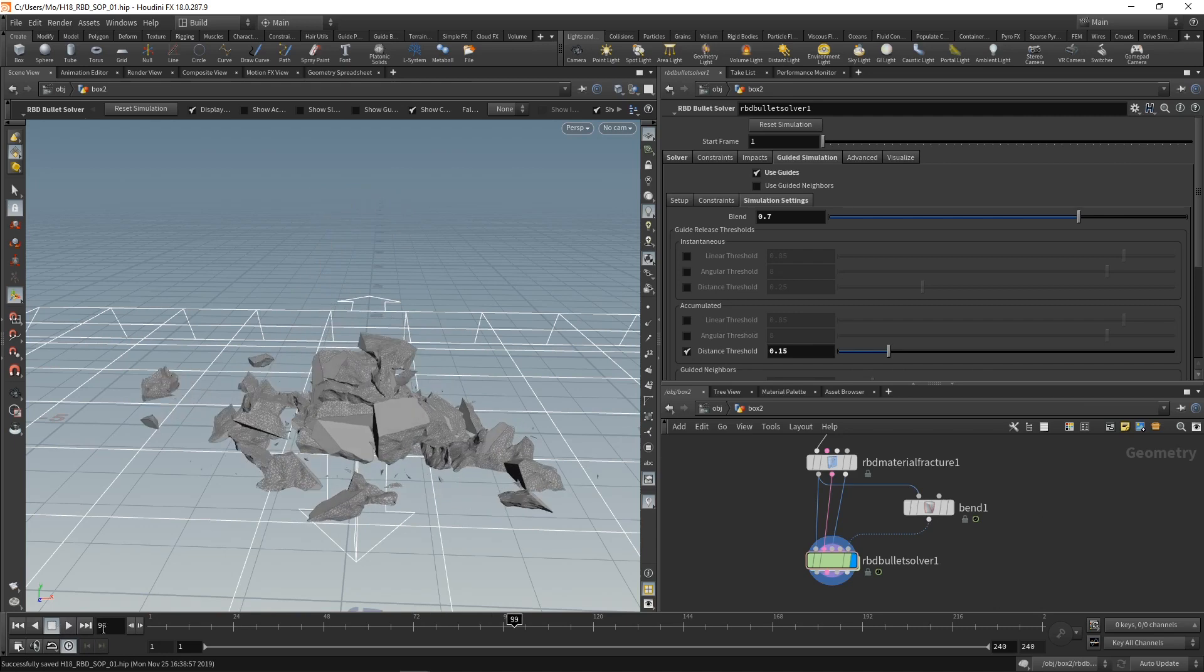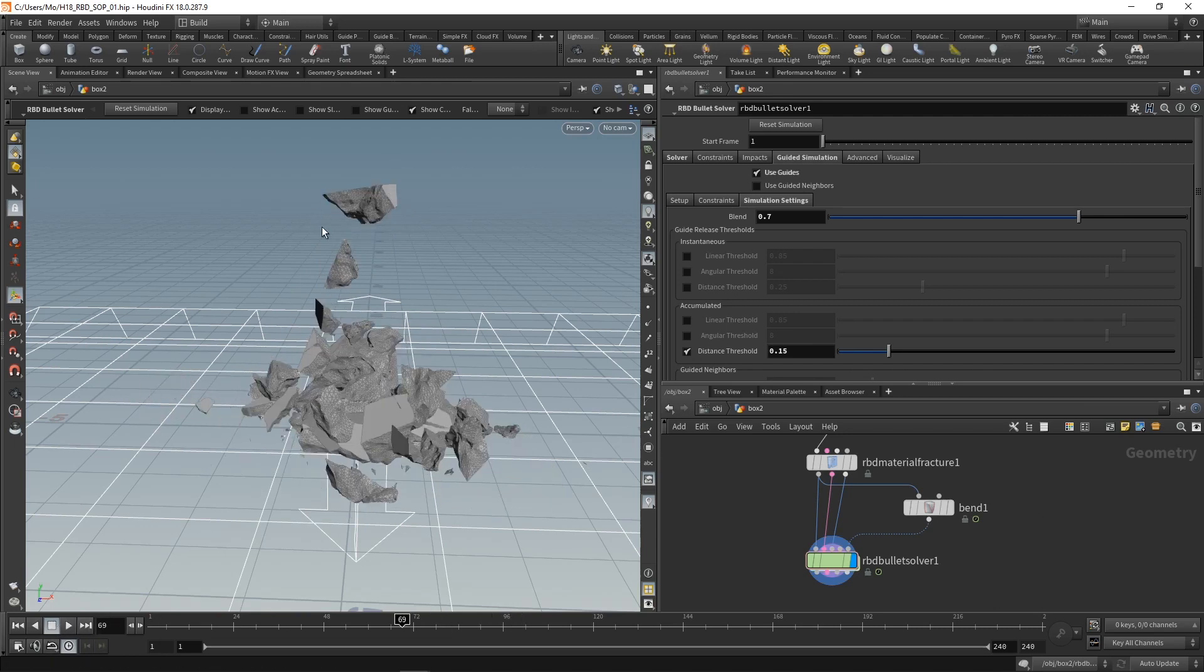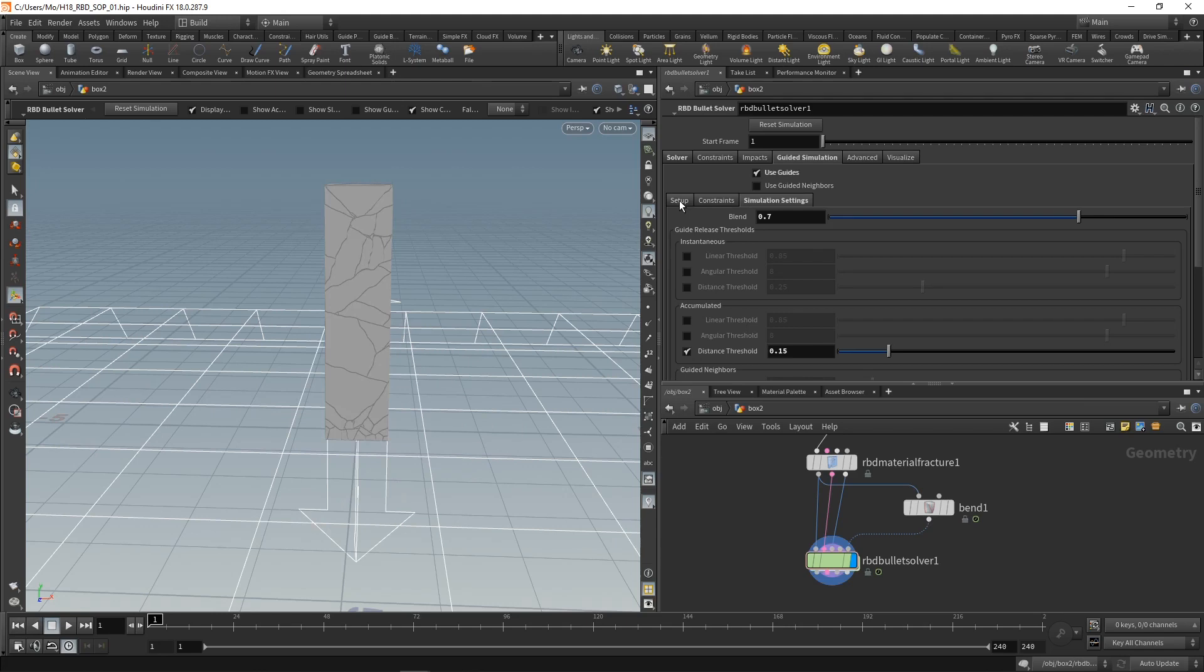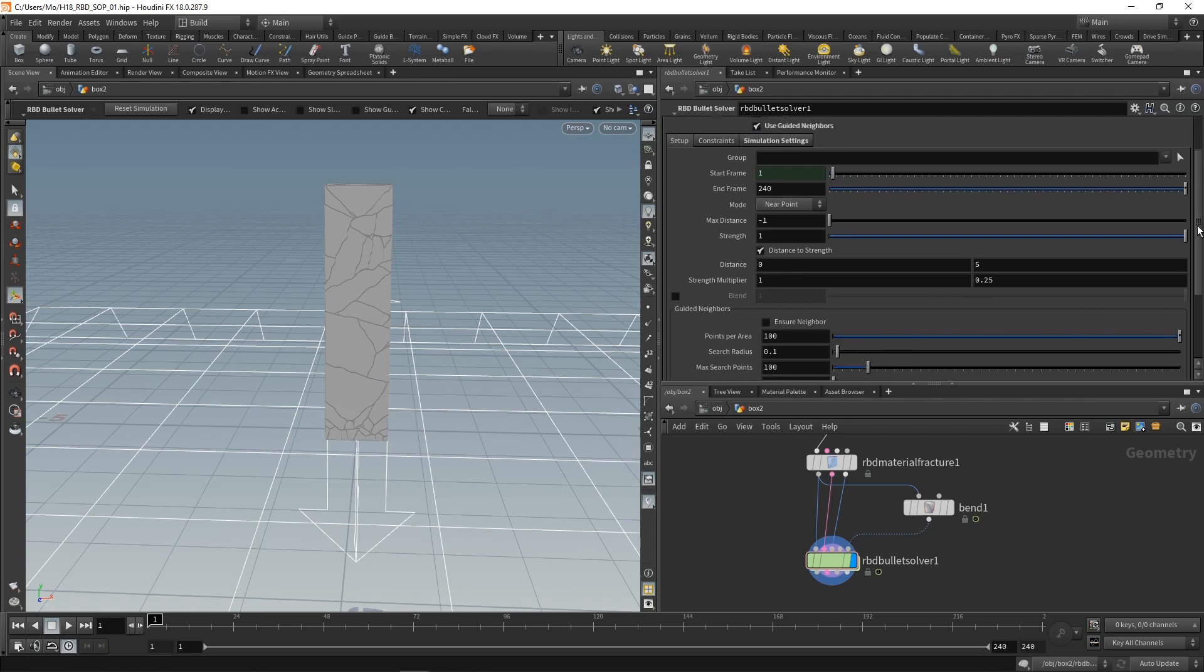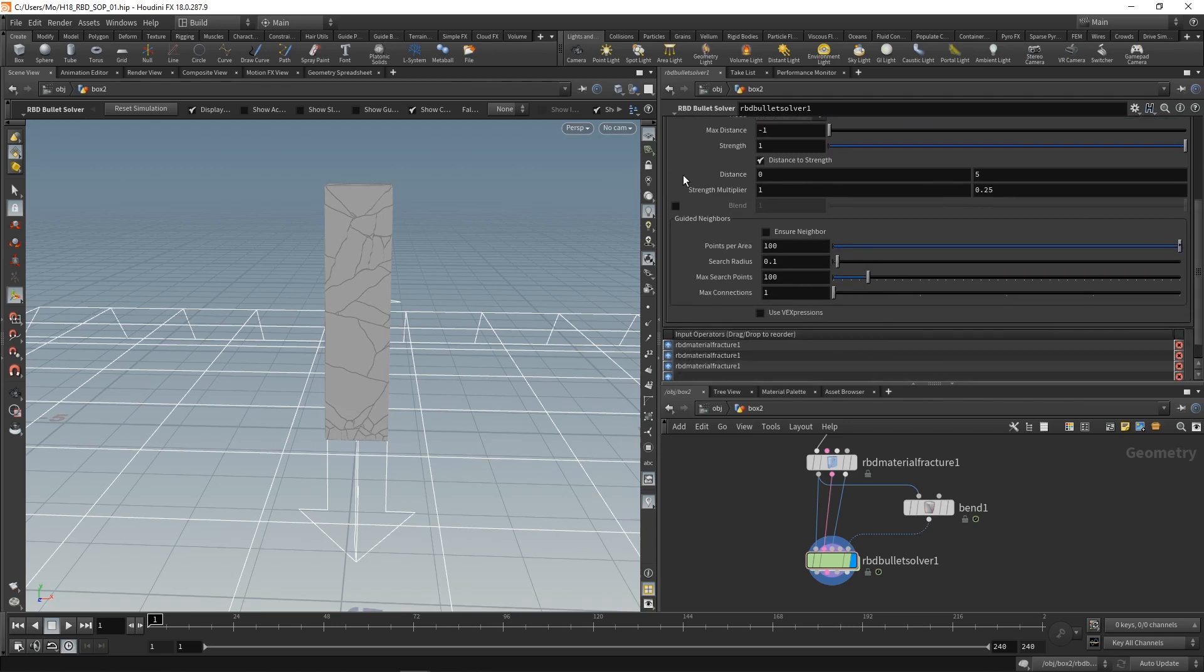And that's already looking better. The only thing that's annoying me are those pieces up here that take a bit to be released. So let's see if we can fix those by resetting this and going to the setup tab in my guided simulation and check use guided neighbors. Also let's scroll down to the guided neighbors section and check ensure neighbors.